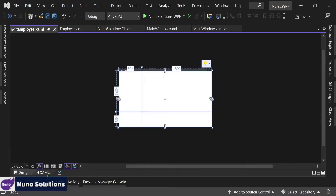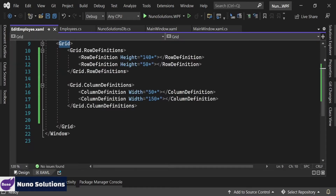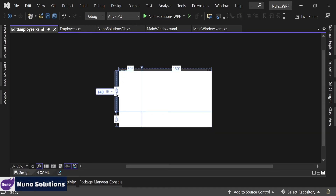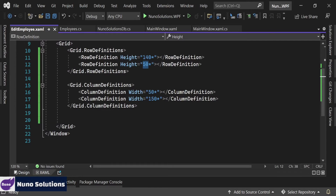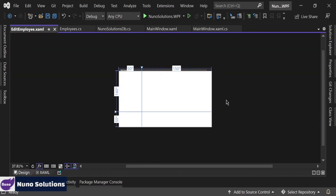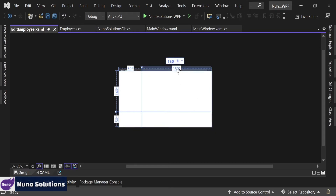If you go into the designer, you can see these blue lines going across and down. This is basically the column layout. We have two columns here. Then we have one row and then another row — that's what this basically means. You can see the row definitions: 140 for the first one, and then 50 for the second one. For the column definition, the first column is 50 and the second column is 150.